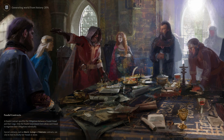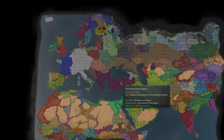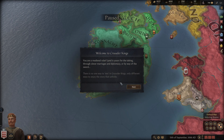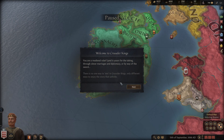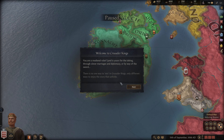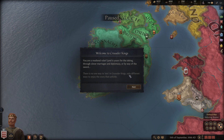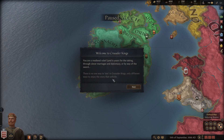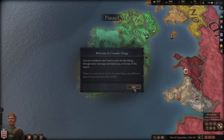Your medieval land is yours for the taking through clever marriage and diplomacy or by way of the sword. There's no one way to win in Crusader Kings, only different ways to enjoy the story that unfolds. For a second I thought they said there's no way to win at all!